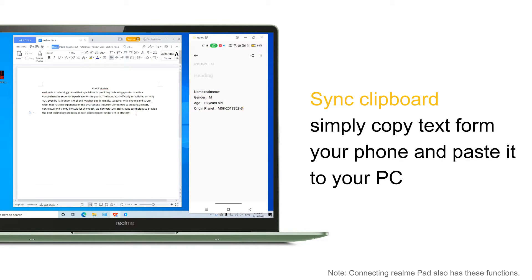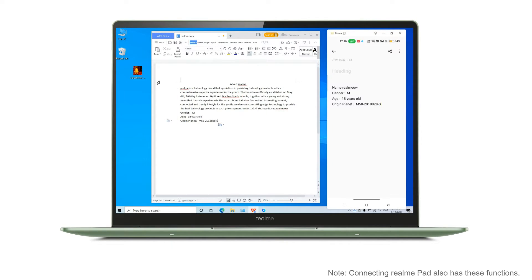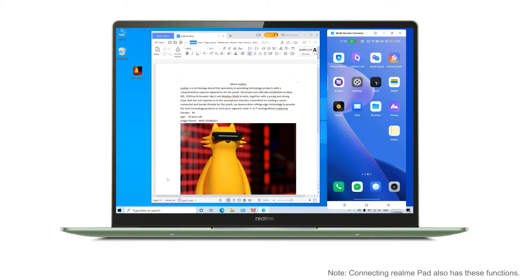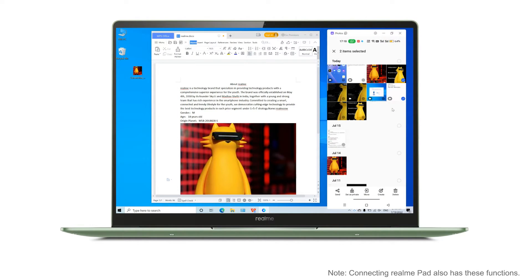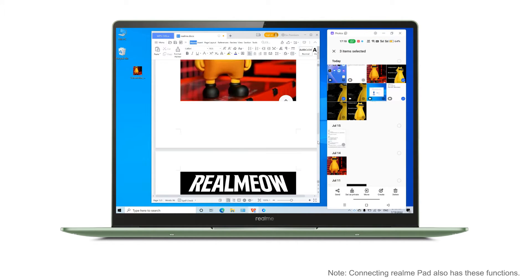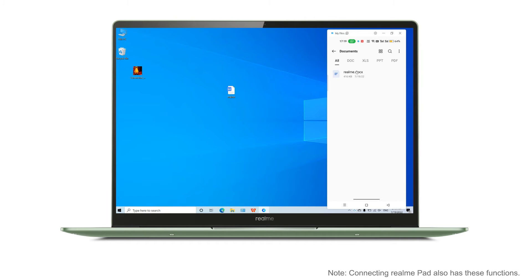Support real-time clipboard sharing — copy text from the phone side and one-click paste from the computer side. Drag images from the computer and drag photos from your phone with two-way drag and drop to work more efficiently. Files are automatically saved to the cell phone after editing.